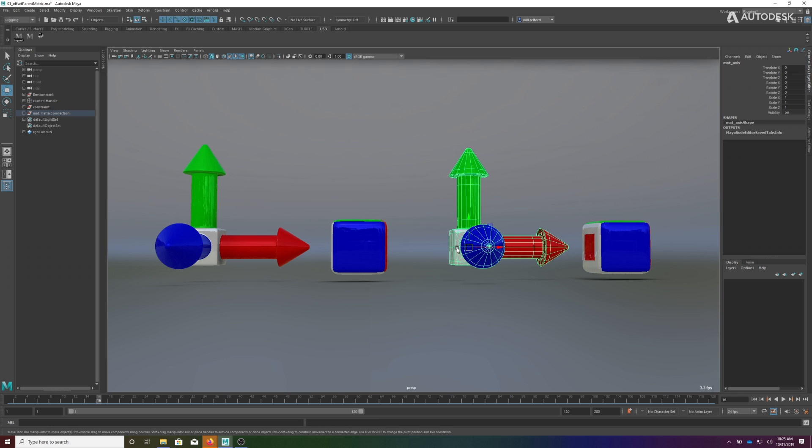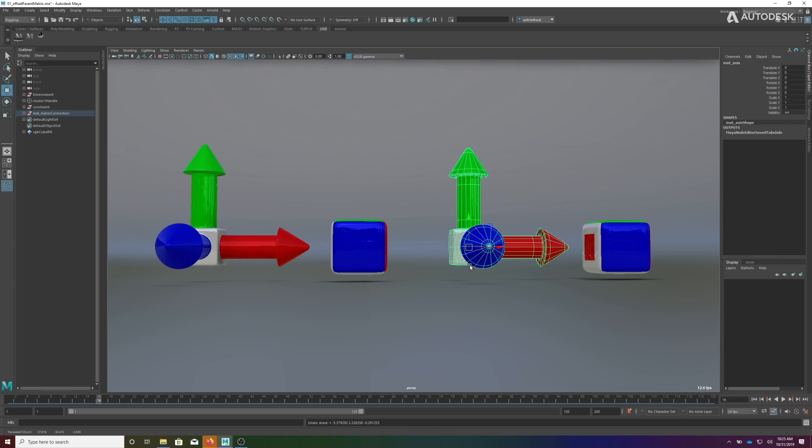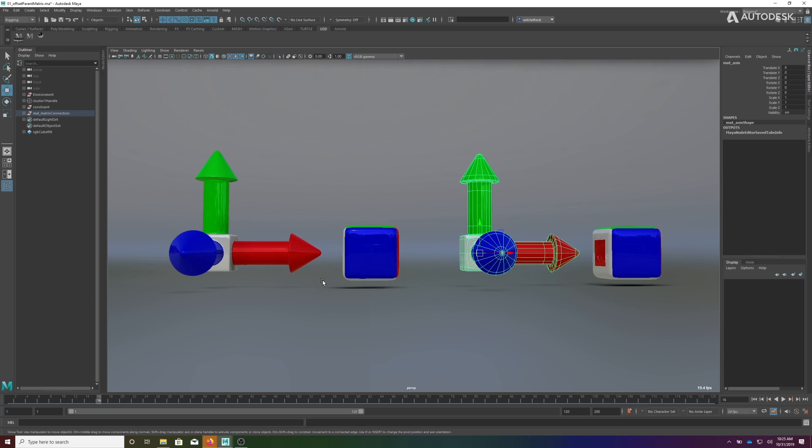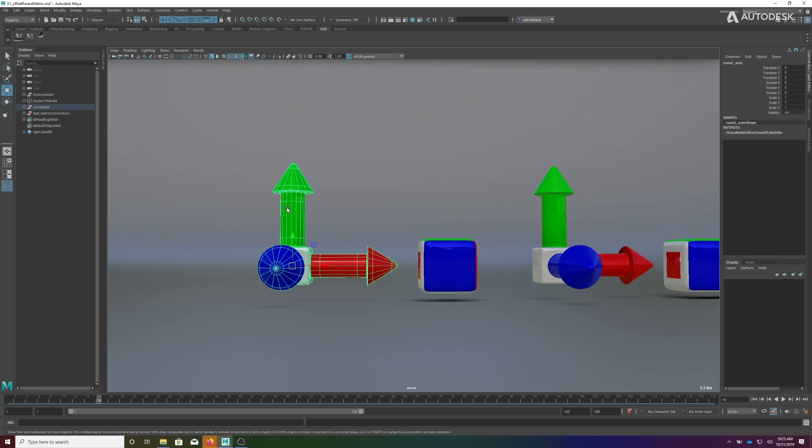I'll show you right now there's no connection between them - this one is not affecting him and this one is not affecting him. To set up the traditional method we would typically select the object that we want to follow first and then the object that's going to follow it.